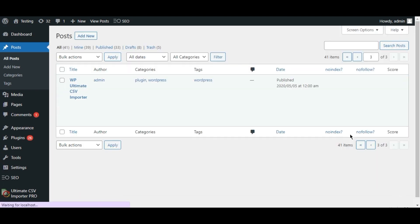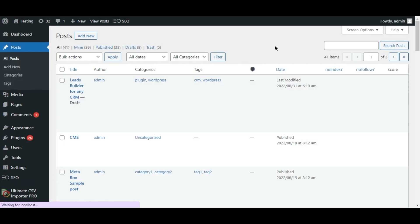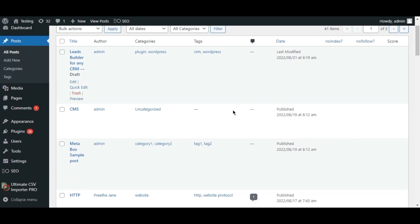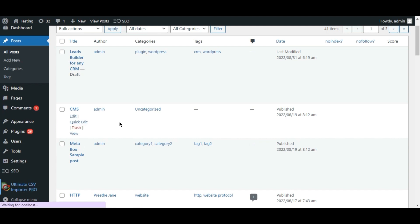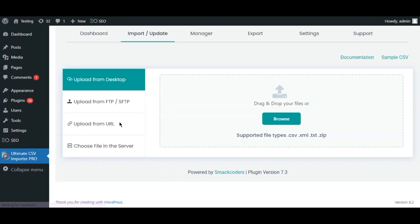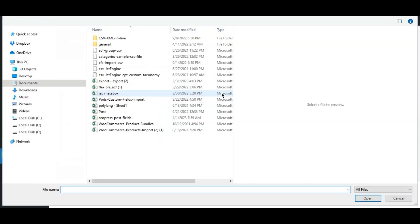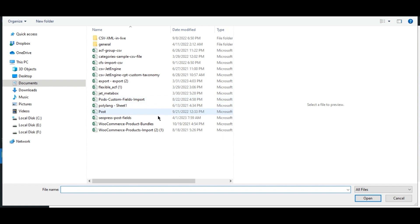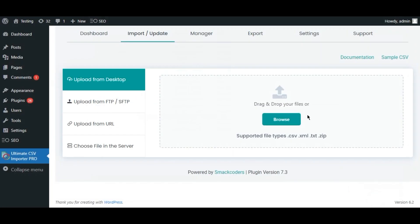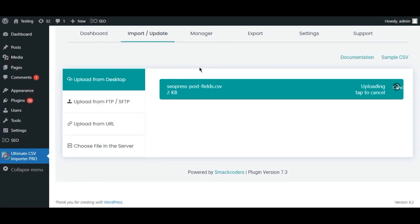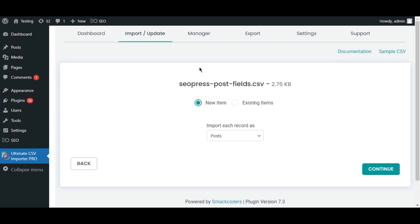Now let's navigate to the Ultimate CSV Importer plugin page. Upload the file you have prepared. Select POST. Add New Items. And click continue.